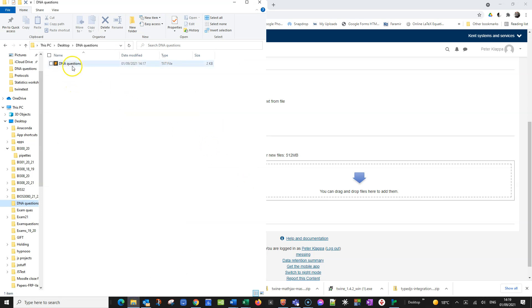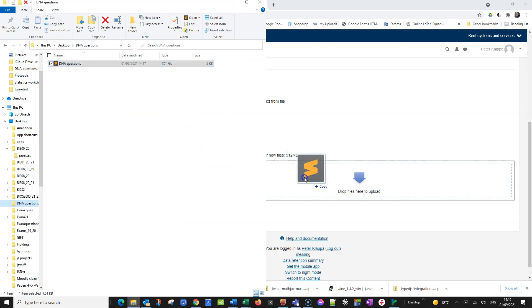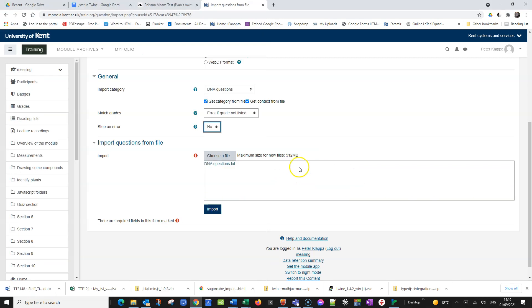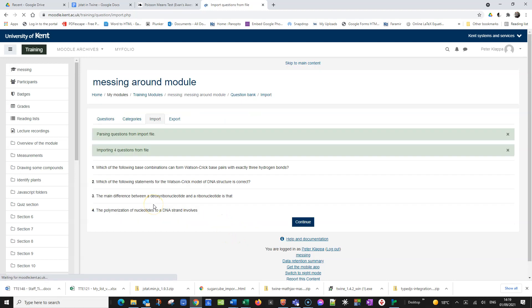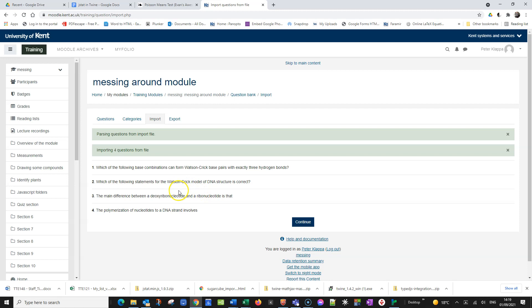So let's import it. So here is our text file and all we need to do is drag it over. So we've got the DNA questions text here and import. And Moodle does the import. And it says importing four questions from file. We just had only four questions but you can have as many questions as you like. You can set up an entire question bank of say 500,000 questions if you want. Everything looks green here, that means there were no errors. So that's good.